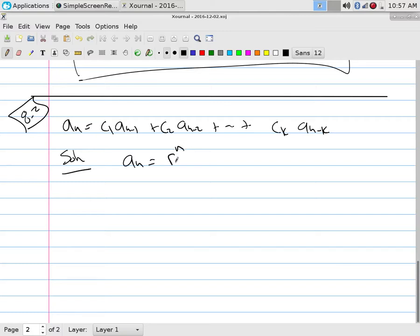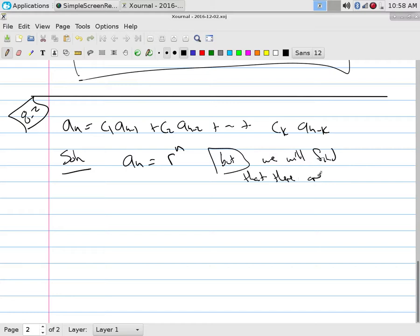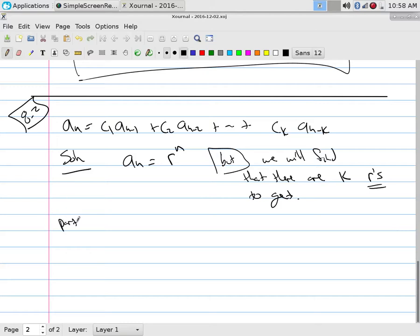For all of these, the solution is going to be a_n = r^n, but we'll find that there are k r's. If it's degree k, there are going to be k bases of r that solve this. So we have not one solution but k solutions. Step one for any of these problems is to find the r's.